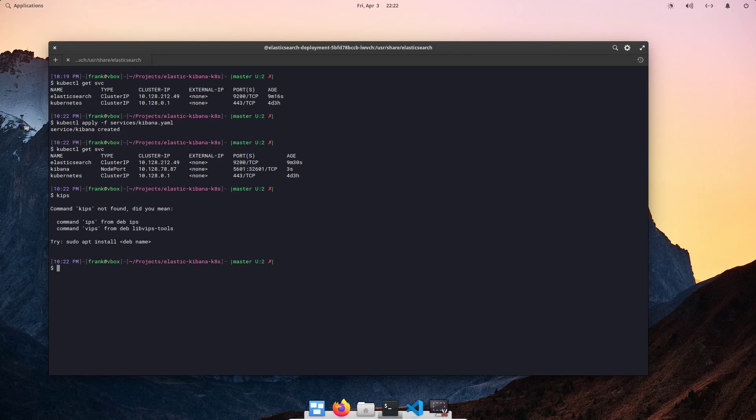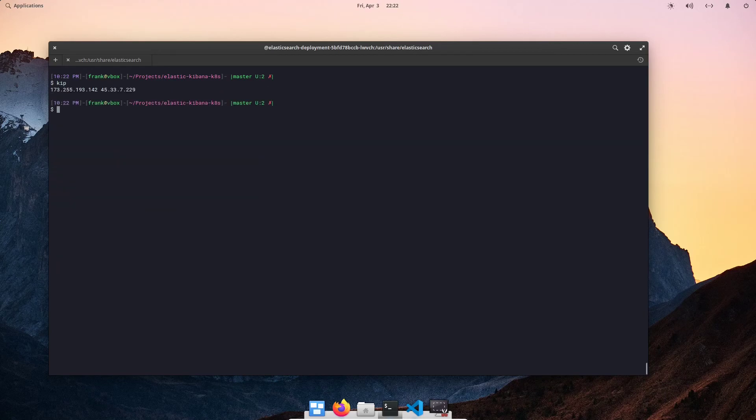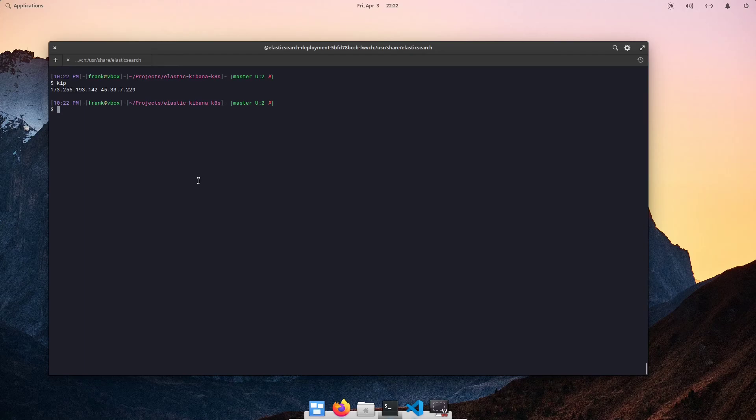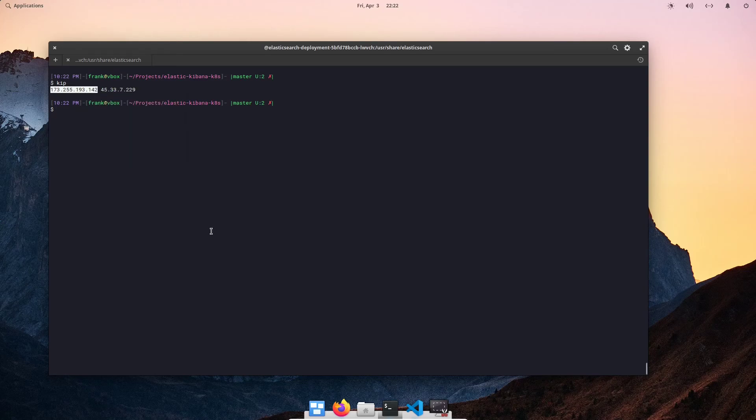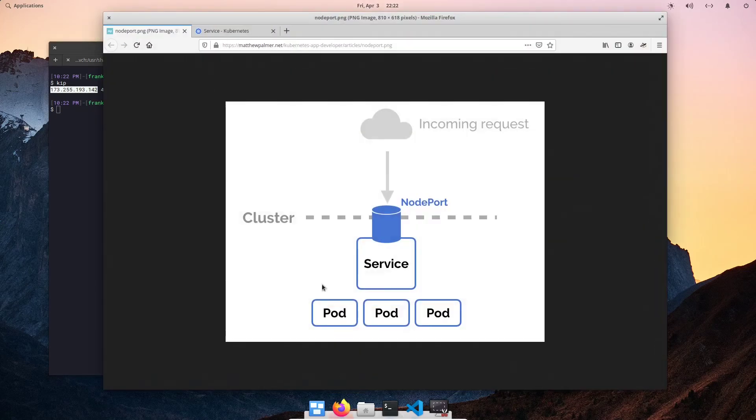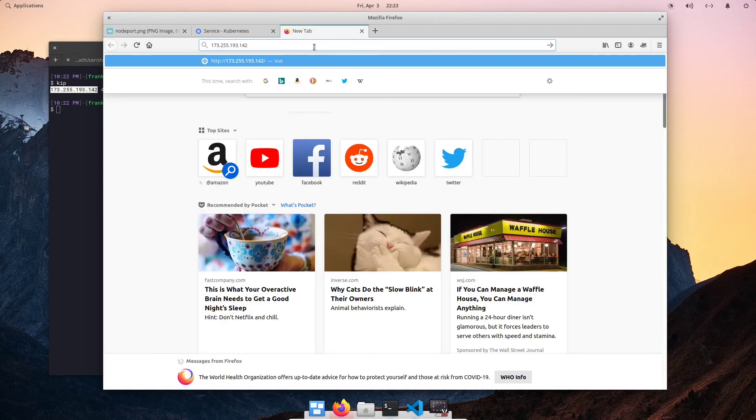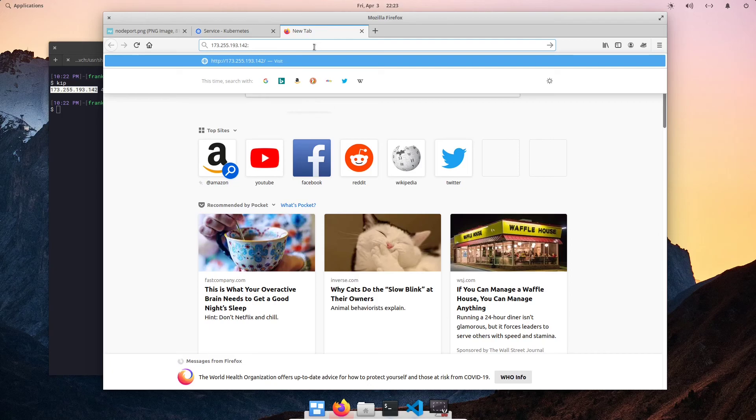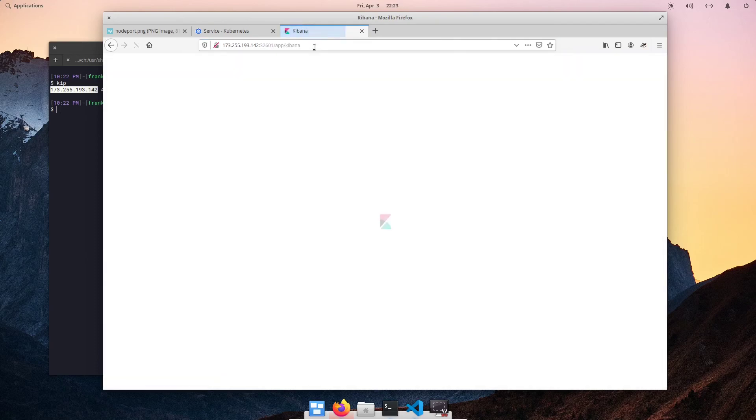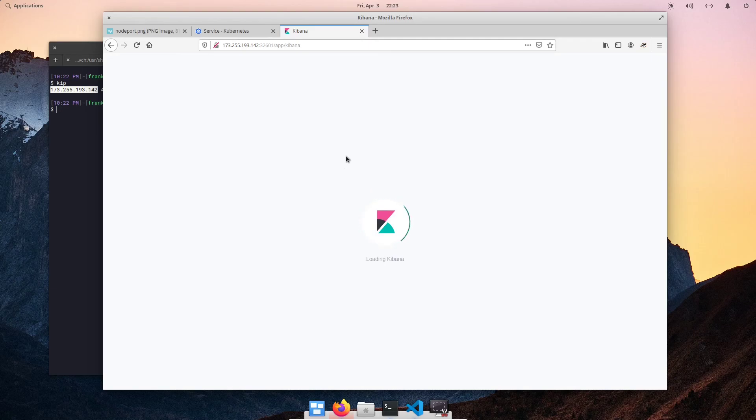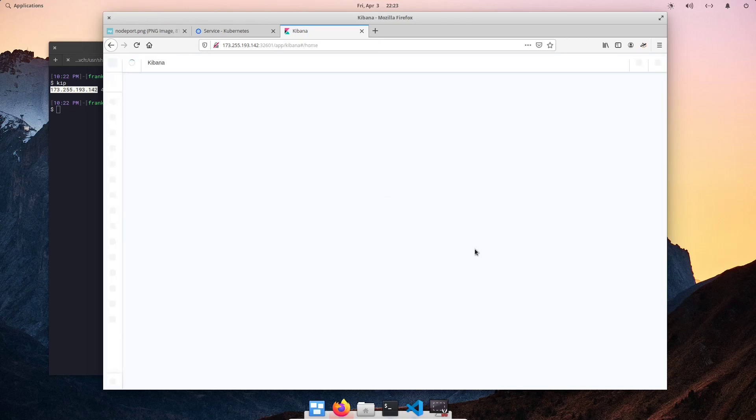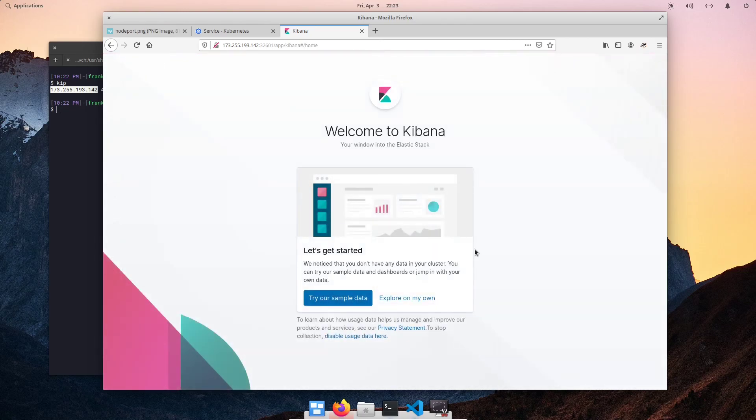Yeah, it's kip, not kips. I'll probably share this in the description below in case you're interested. So, I'm going to go ahead and copy one of my worker node public IP addresses, open a new tab, paste, and I'm going to specify the node port number that we specified in the Kibana YAML file, which is 32601. And, as you can see, our Kibana deployment is now exposed. Awesome.